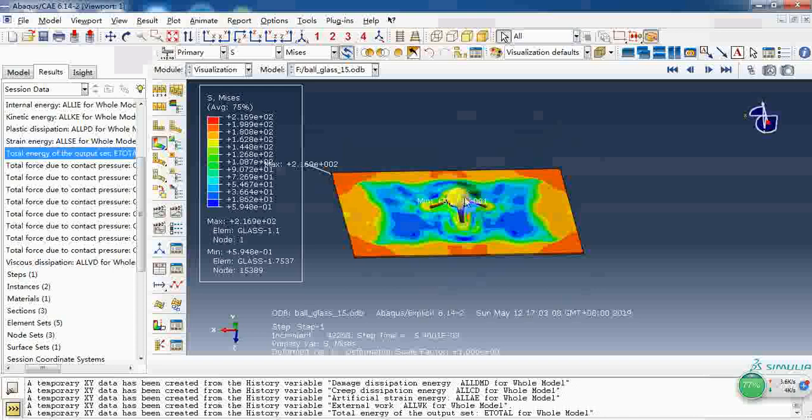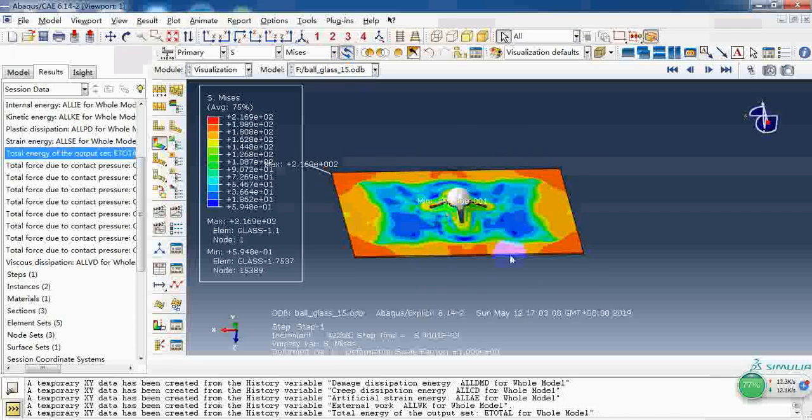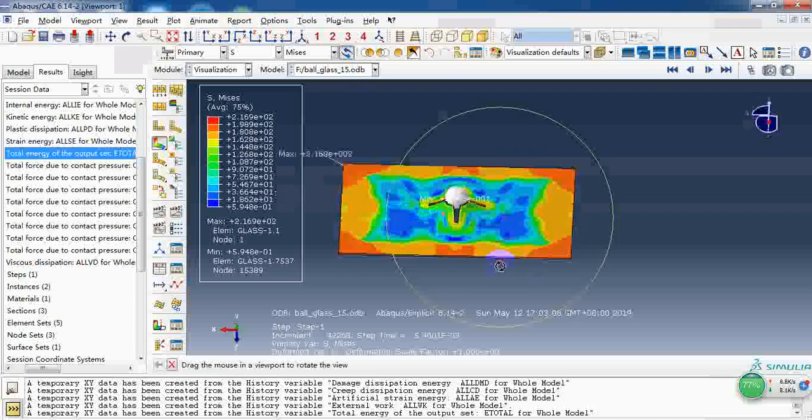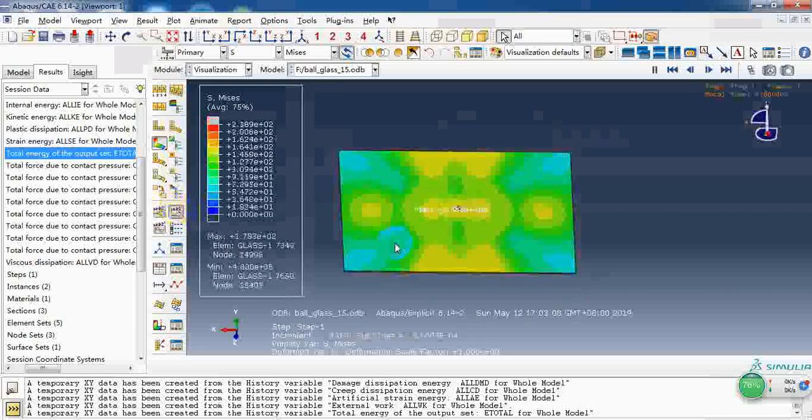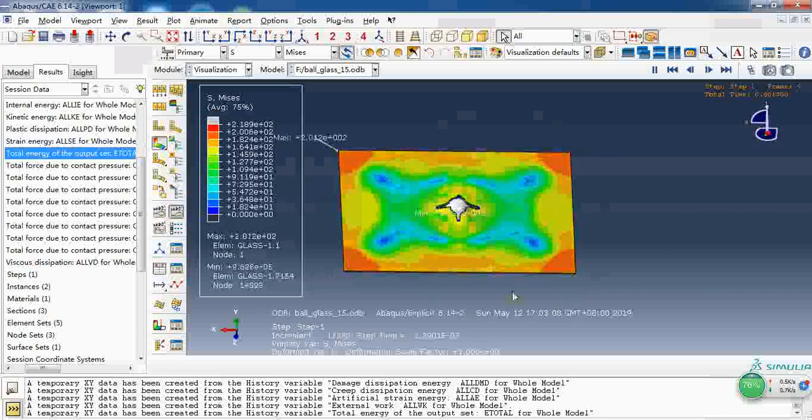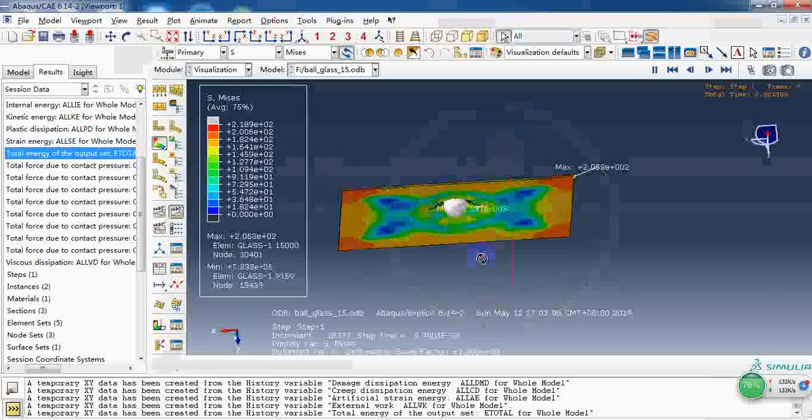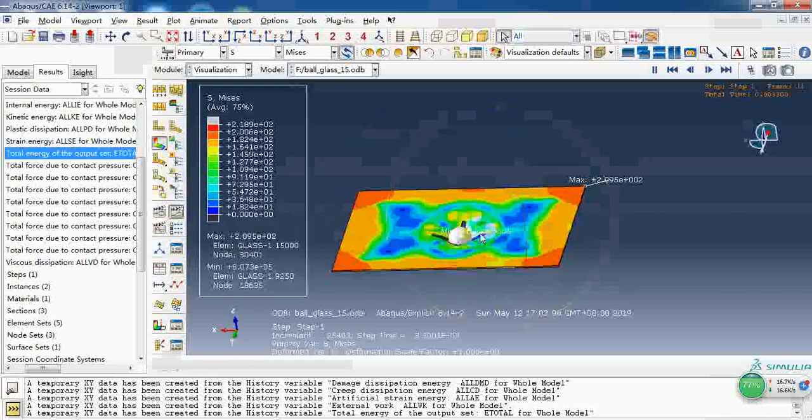The rigid ball has an initial velocity of 15 meters per second. Here I will show you the animation.